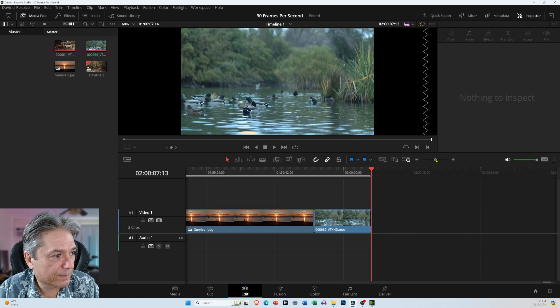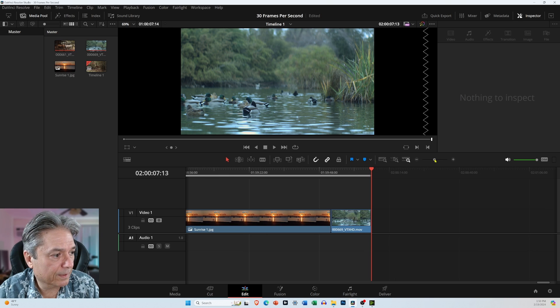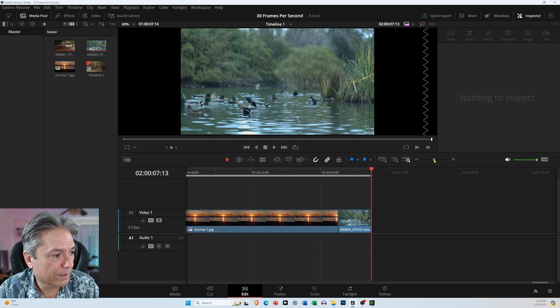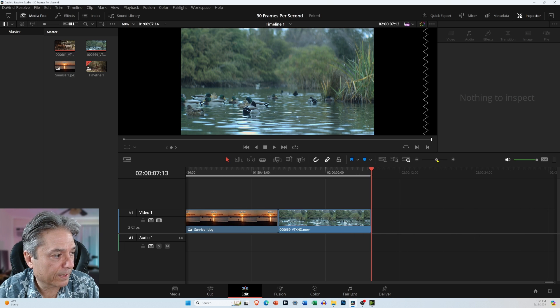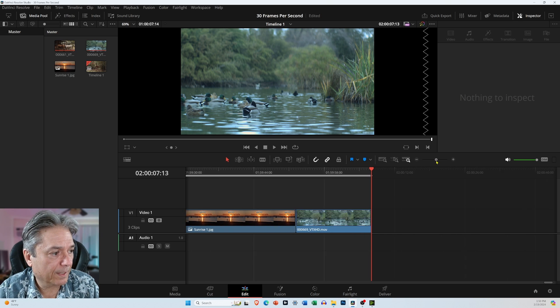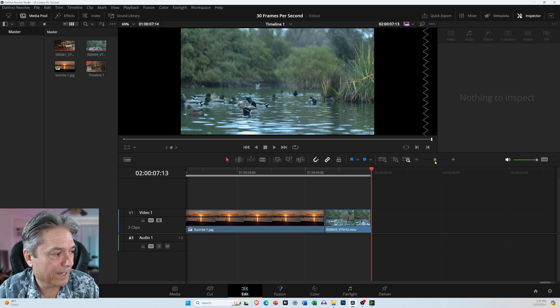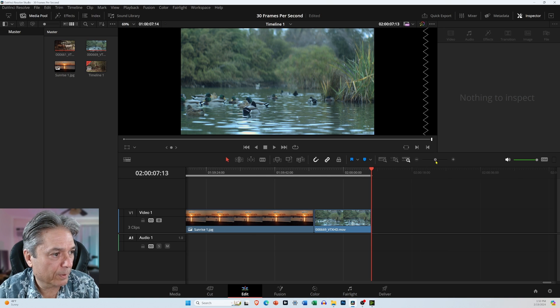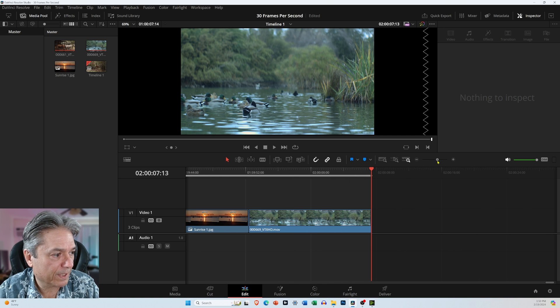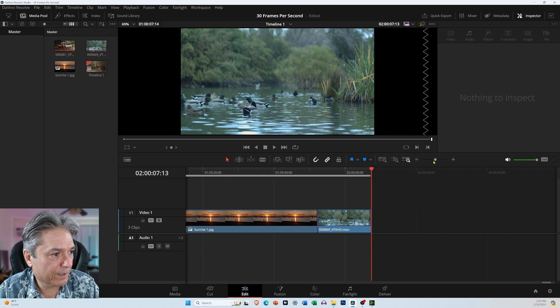you can see how we're at the end of the video track. There's no audio with this. I picked a couple of clips that didn't have any audio, but it works the same way. So this is the end of it.